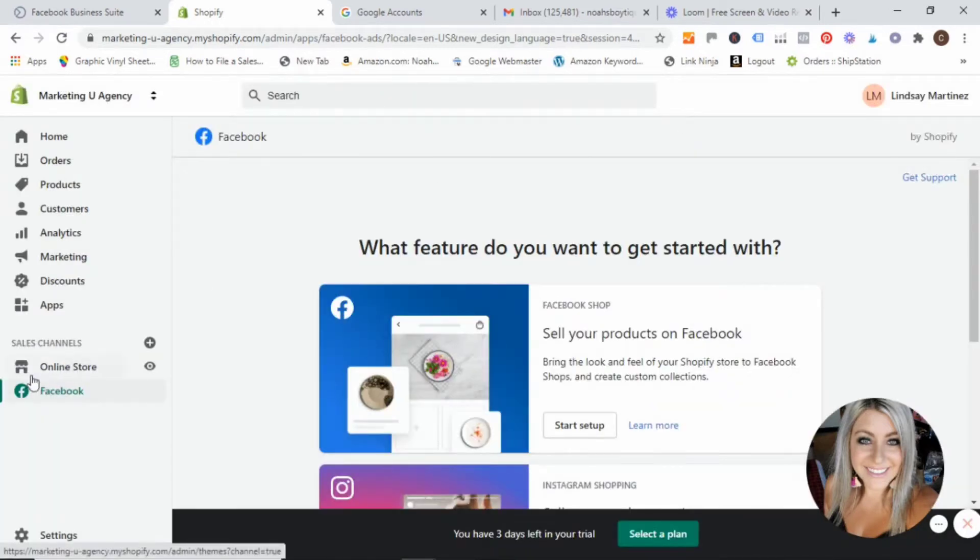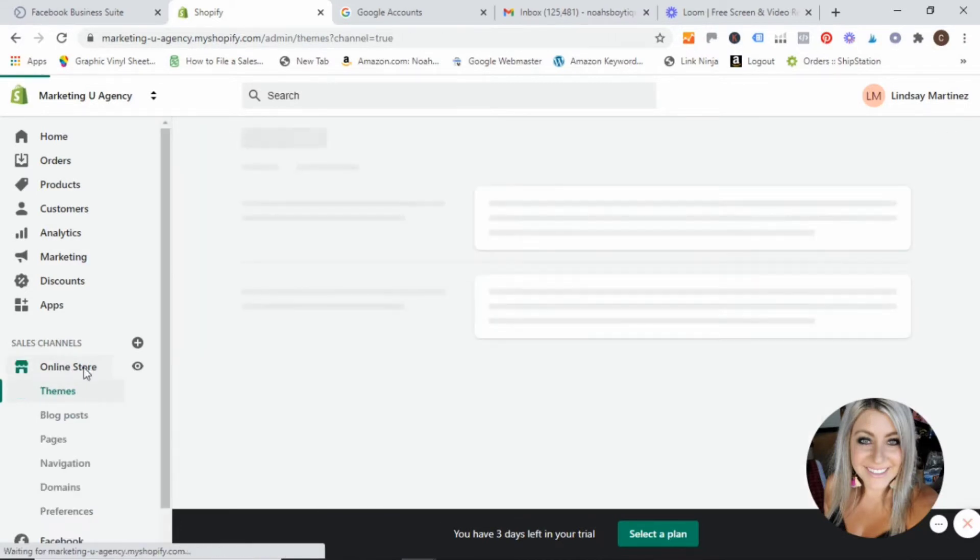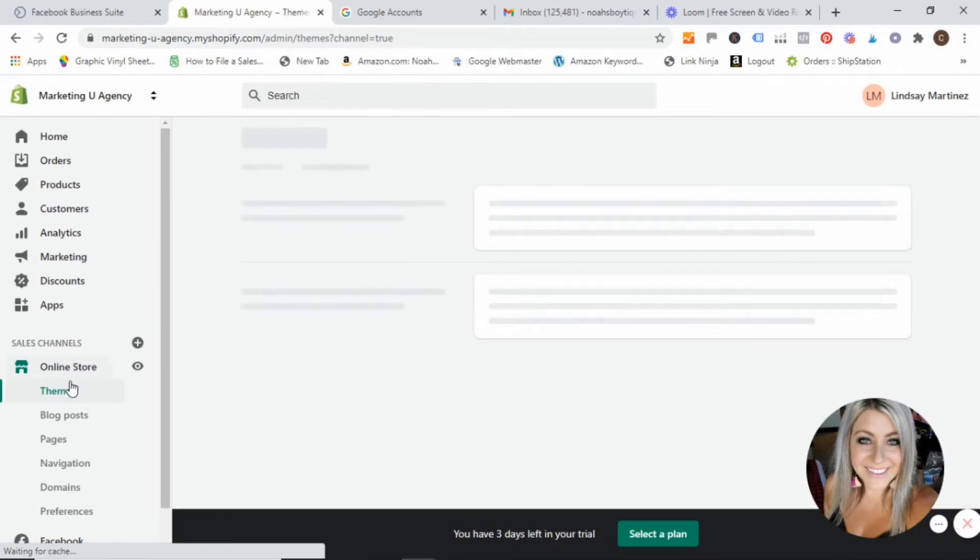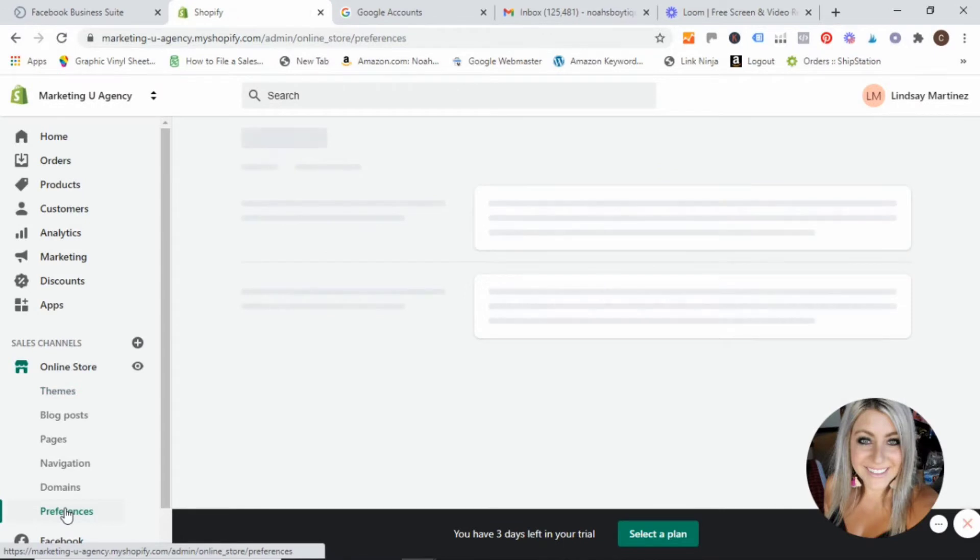Alright, so once you see Facebook down here, we are good to go and move on to the next step. So what you are going to do is head over to your online store. Go ahead and give it a click and then scroll down to preferences.